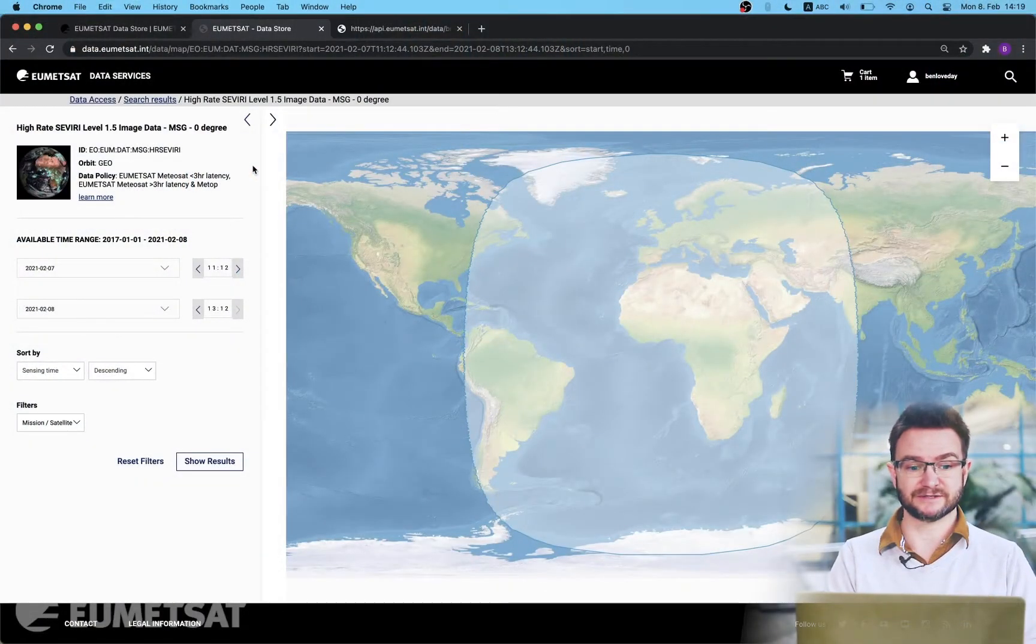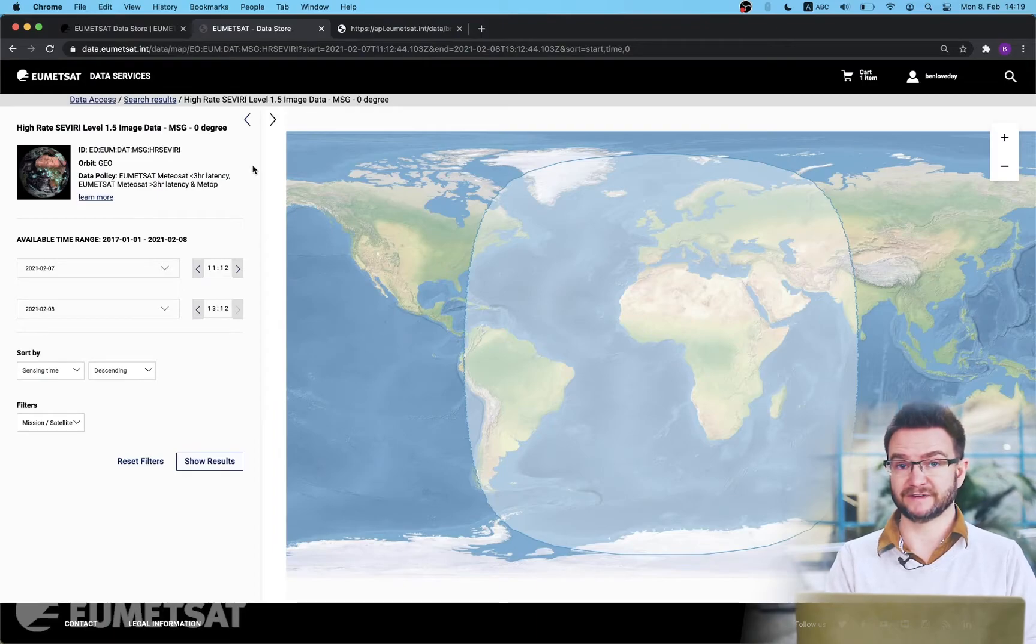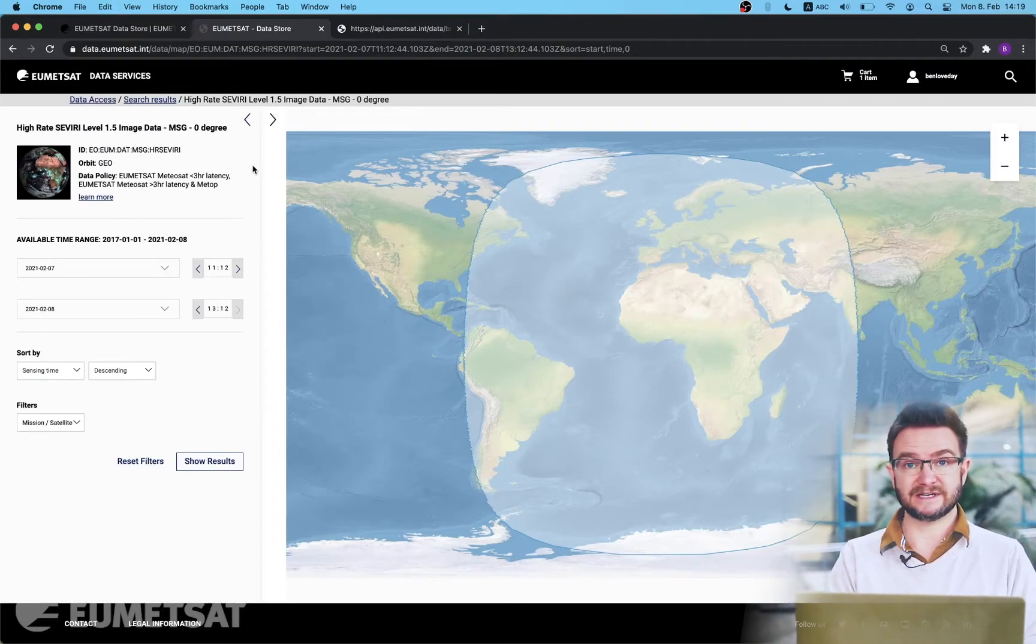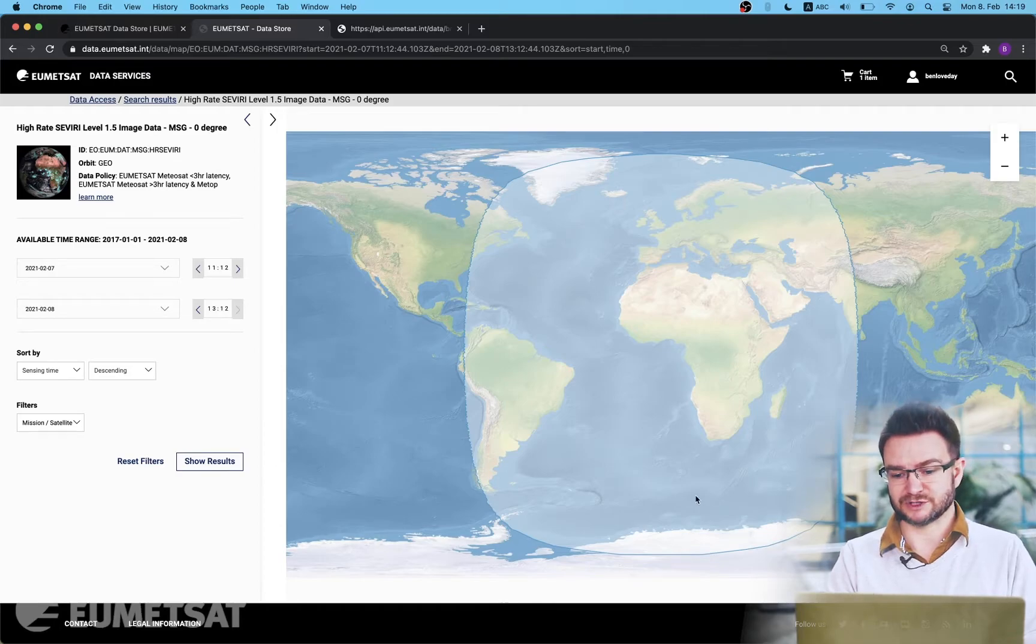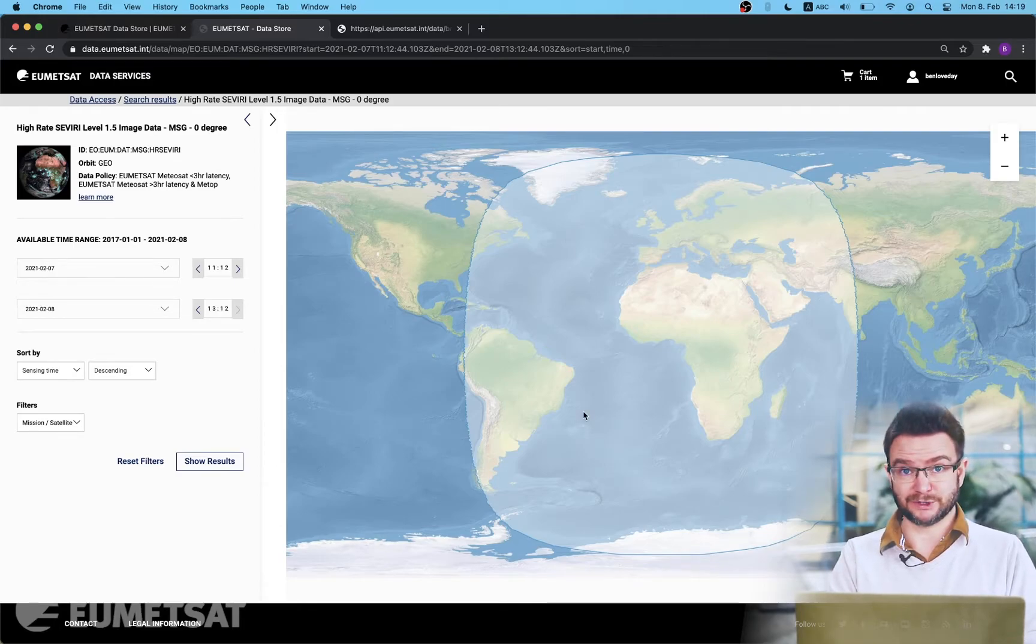Clicking on the access data button has brought me to the product selection page for the collection I'm interested in. In this case the SEVIRI level 1.5 image data. Now we can see for this collection because this is a geo collection the spatial coverage is always the same for every product we choose. However we can refine our search by time and this is what I will do now.